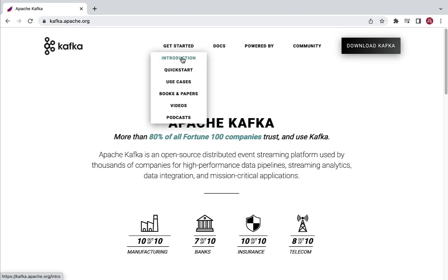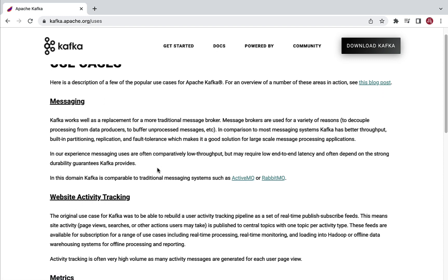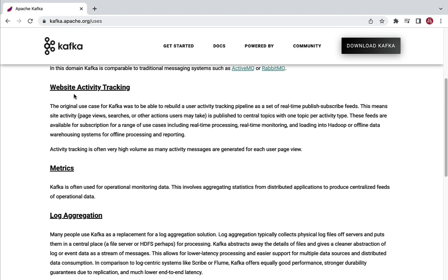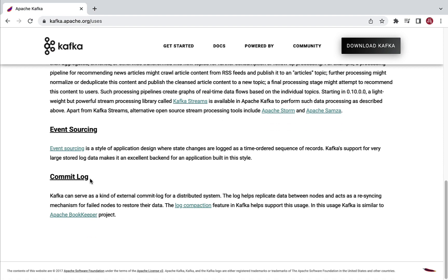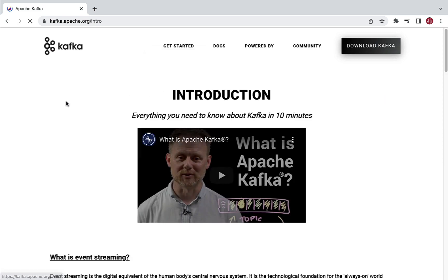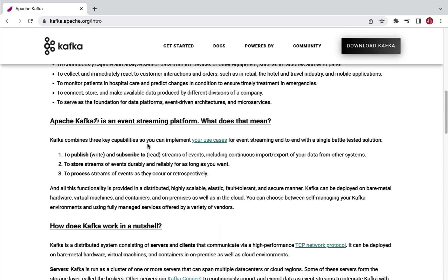Let's take a look at some of the use cases of Apache Kafka. There are a few popular use cases: messaging — Apache Kafka works well as a replacement for traditional message brokers like ActiveMQ or RabbitMQ — as well as website activity tracking, metrics, log aggregation, stream processing, event sourcing, and commit log. If you want to know more about Apache Kafka, you can read the introduction page, which will give you a brief idea about what Apache Kafka is and where you can use it.